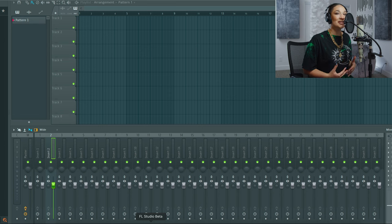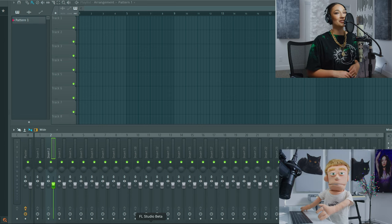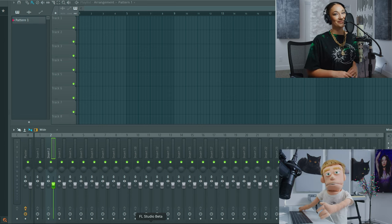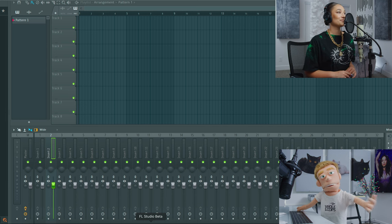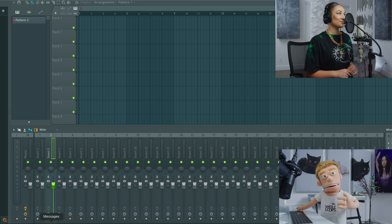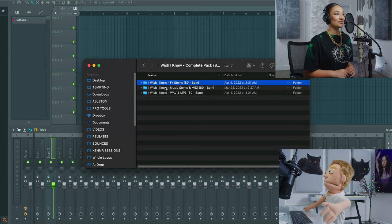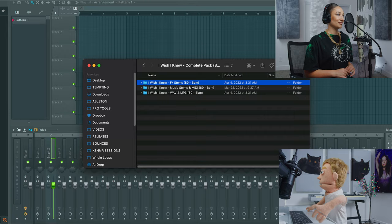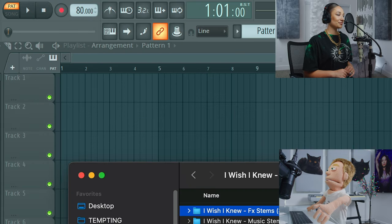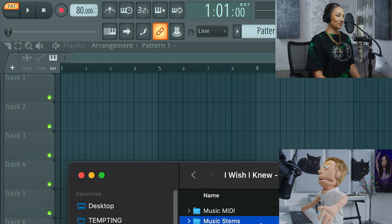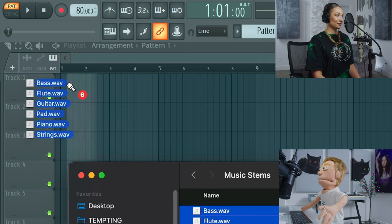Today I have a special guest engineer, Reid Stefan, realist puppet in the game. We're using FL Studio to record all of our ideas, so we can simply go to our downloads and drag in the music and FX stems into a project set at 80 beats per minute. Let's drop in our music stems first.